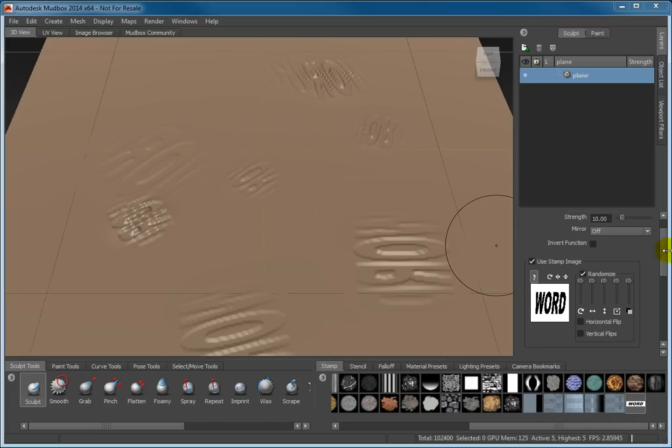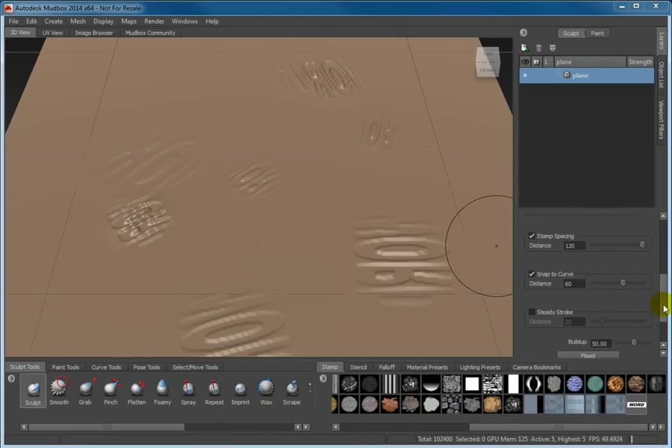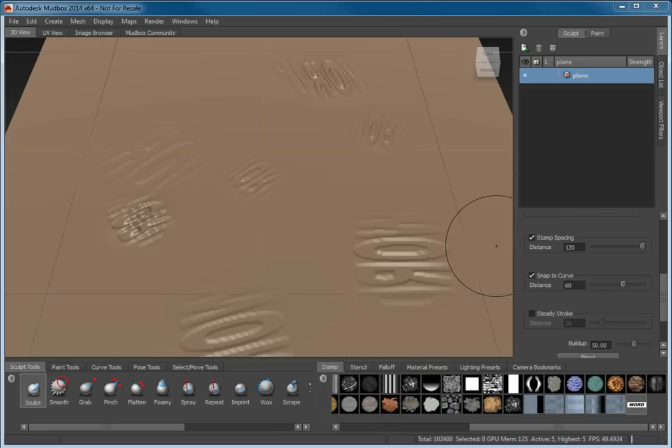The Snap to Curve option allows you to place stamps along a predefined path. The Steady Stroke option allows you to control the freehand path you stroke, keeping minor stroke variations under control.